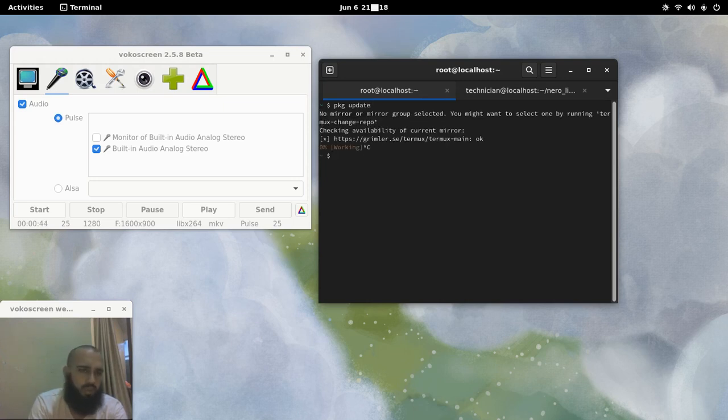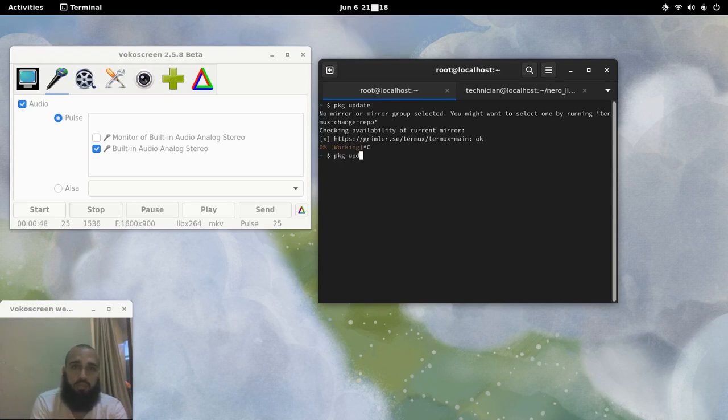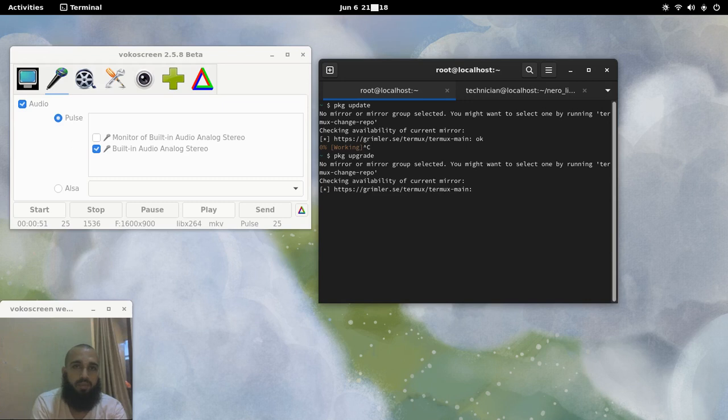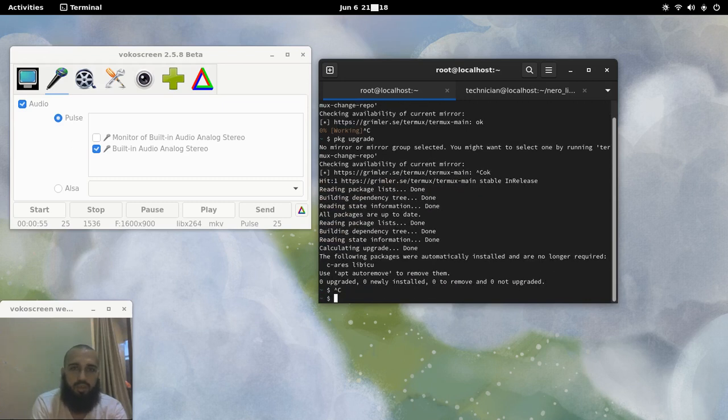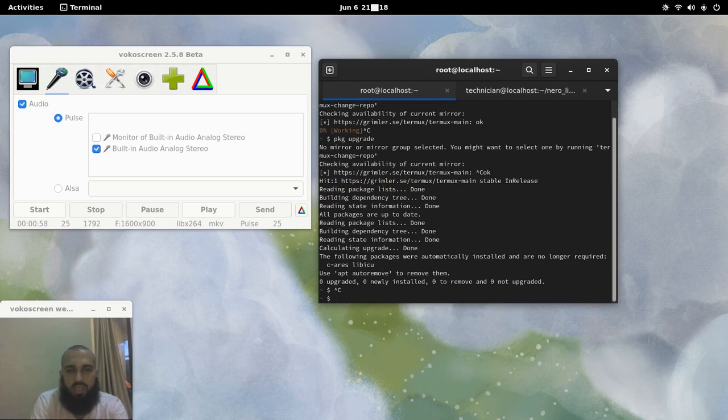I am not going to do this because I did it recently. Next one PKG Upgrade. Same thing, I am going to skip it because I did it before. And it is done eventually. And it says there is nothing to upgrade.